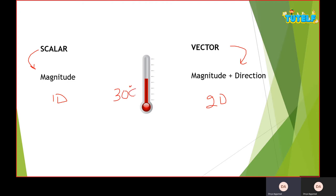For example, if I say the temperature is 30 degrees Celsius — that is just a magnitude, making it a scalar quantity. But if I say there is a rise of 30 degrees Celsius on the thermometer, then it becomes a vector quantity because I am indicating direction — 30 degrees rise or 30 degrees fall gives us a vector quantity.